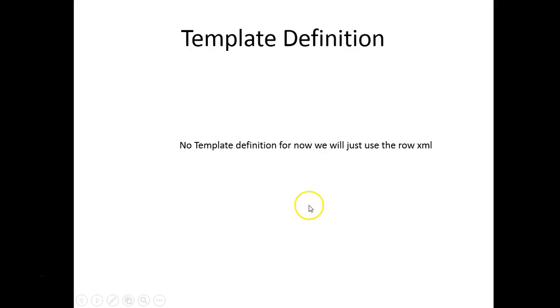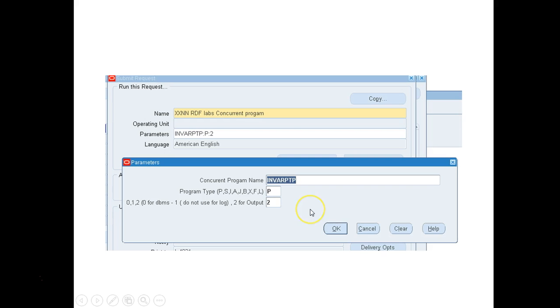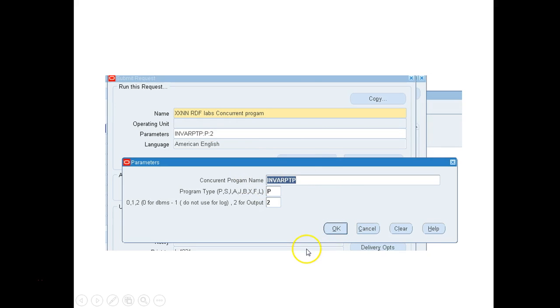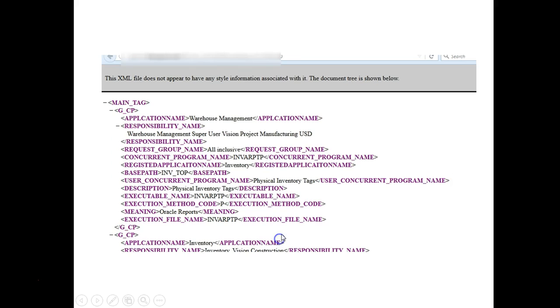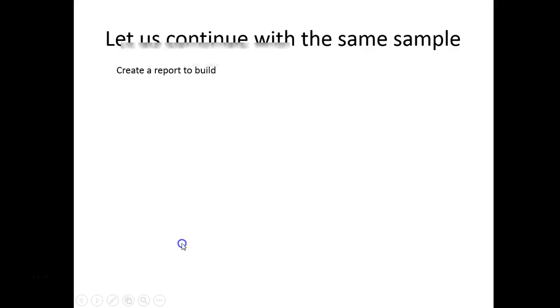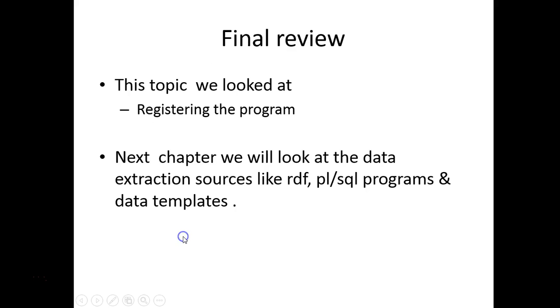There's no changes in the data definition. There's no template definition, we are going to see the raw XML. Because we are leveraging the same program we are going to go ahead and run the concurrent program.